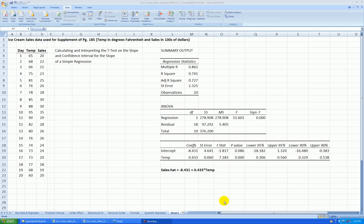Hello and welcome to the third video in a series on simple regression. In this video, we'll be showing you the formula for a confidence interval for the slope and also how to interpret that interval.